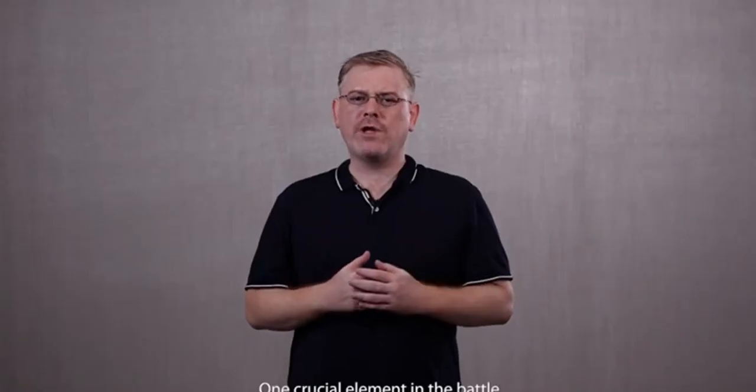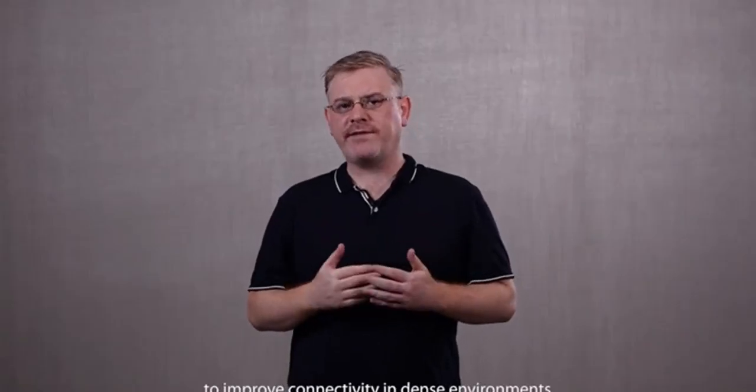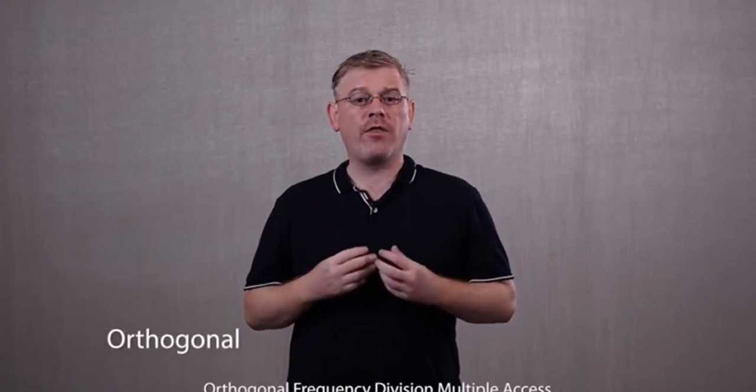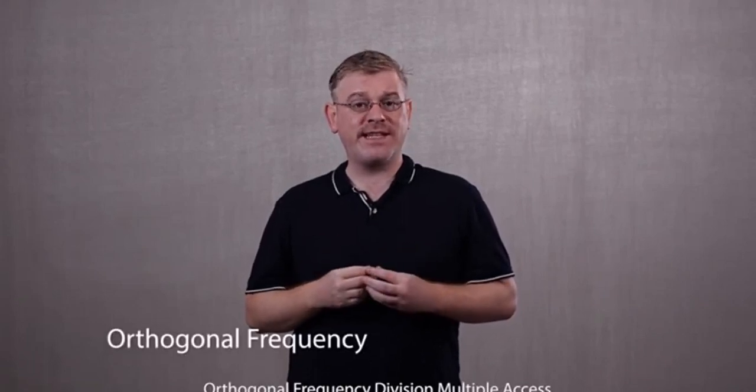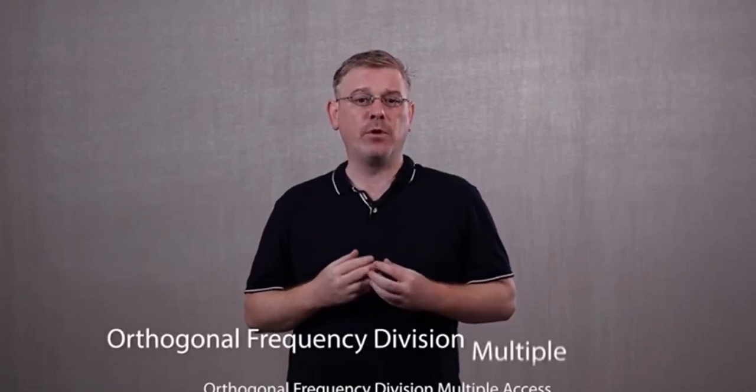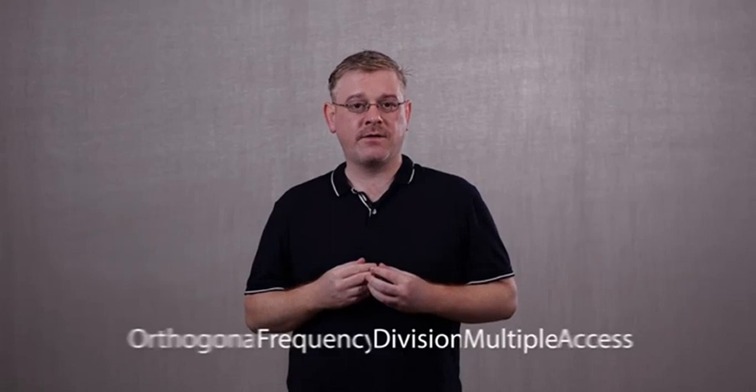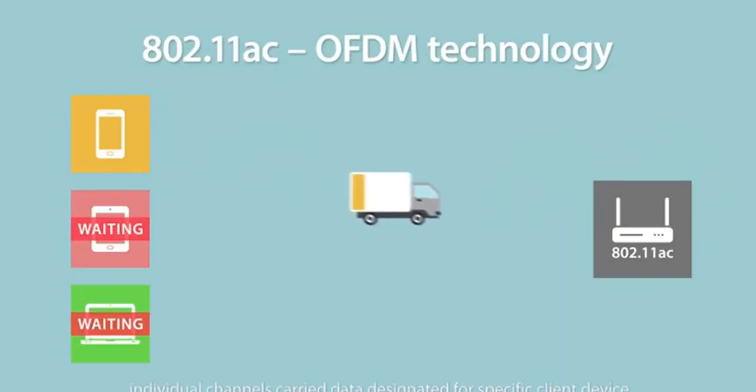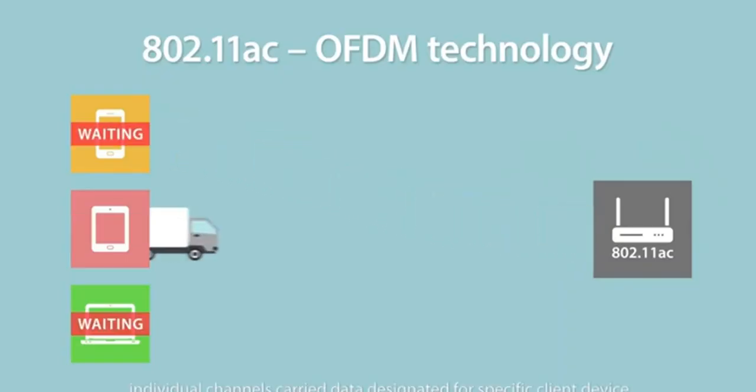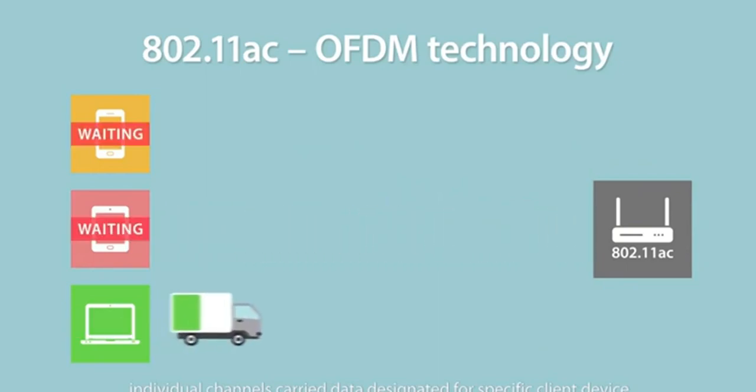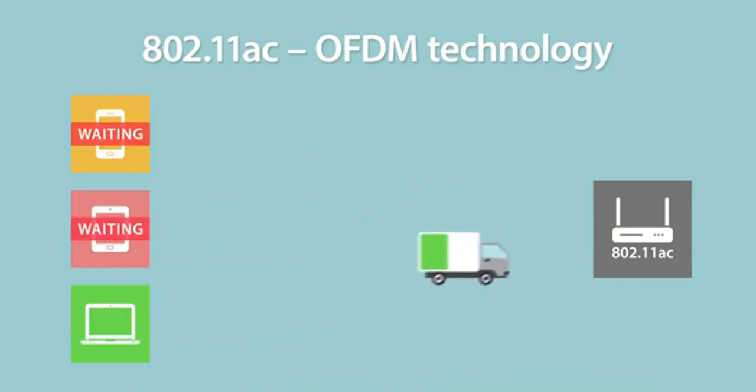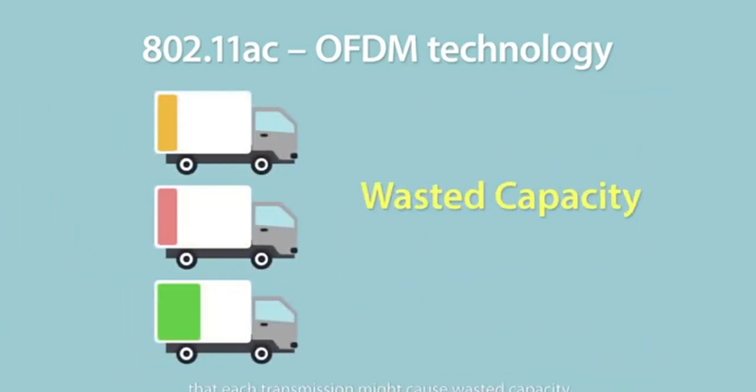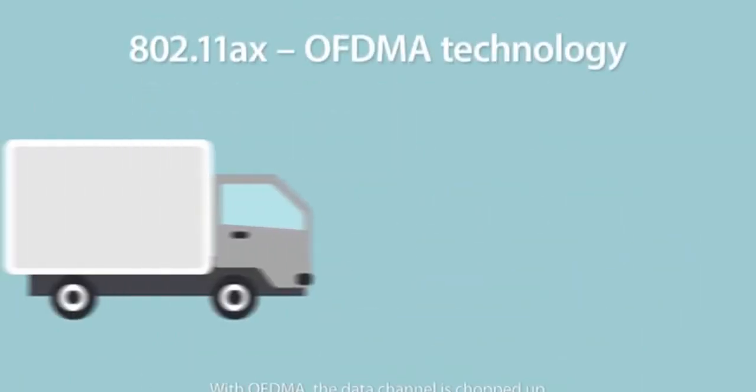One crucial element in the battle to improve connectivity in dense environments is the technology known as Orthogonal Frequency Division Multiple Access, or OFDMA for short. With previous standards, individual channels carry data designed for specific client devices. The problem is that each transition might cause wasted capacity.